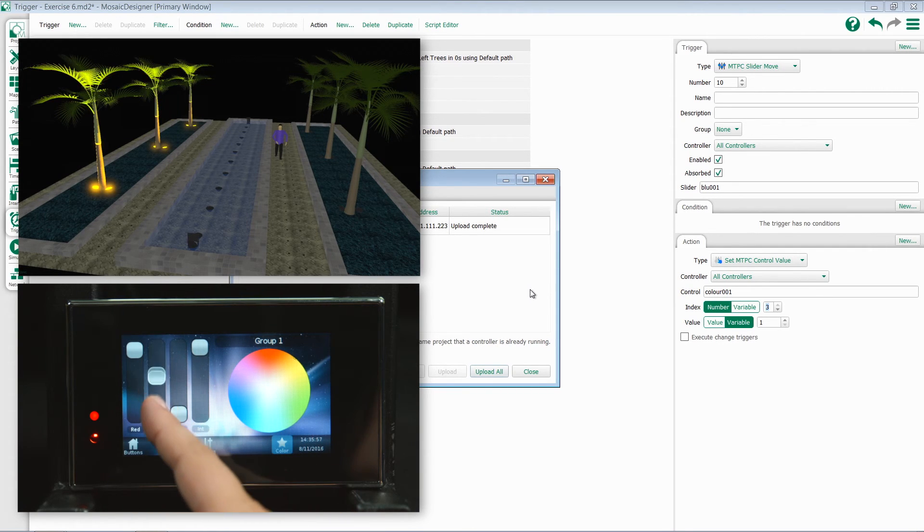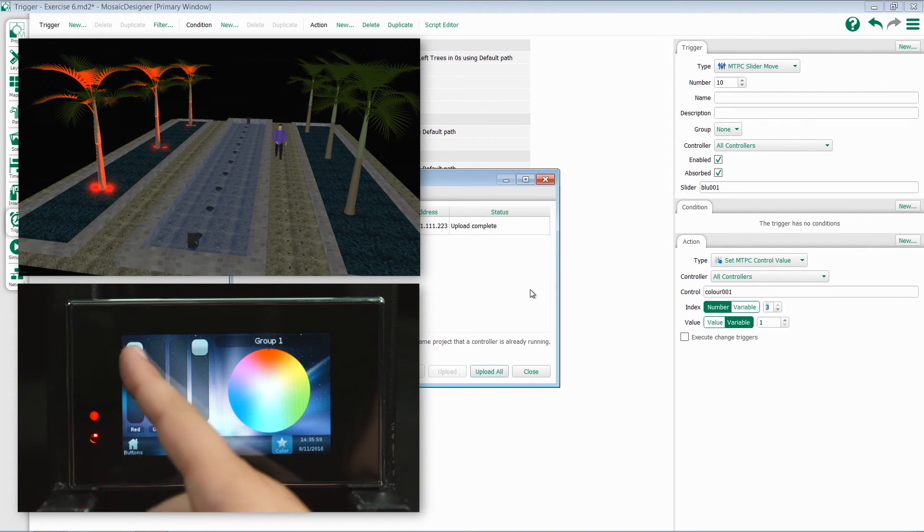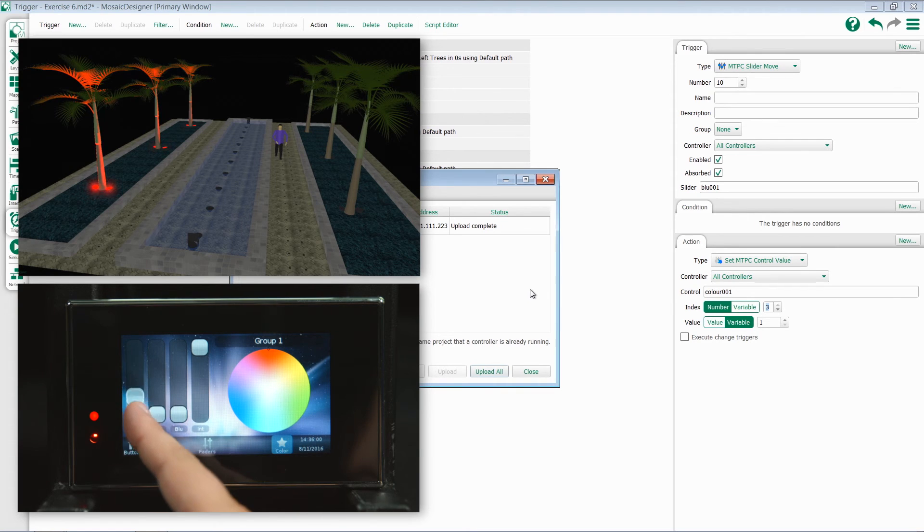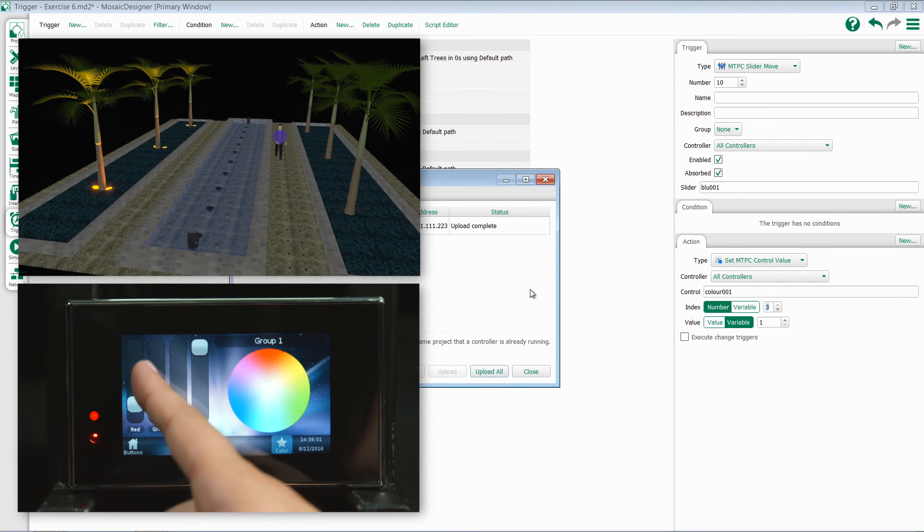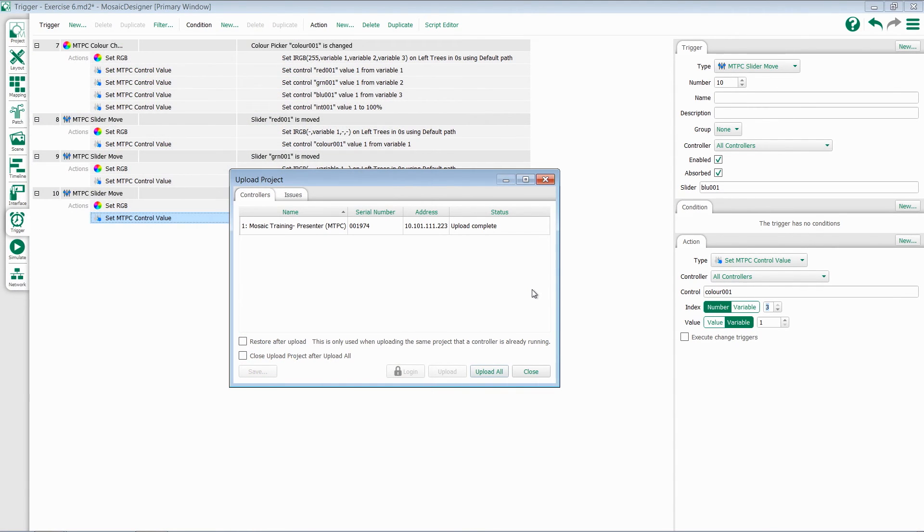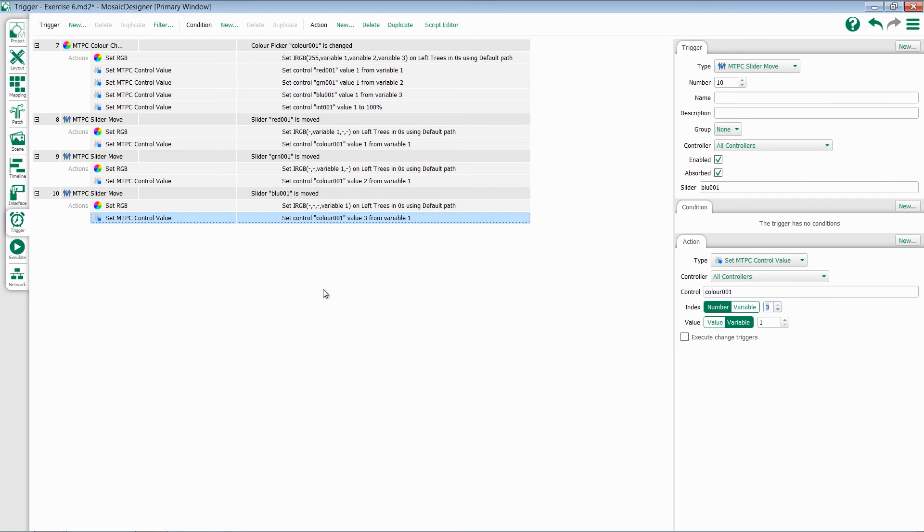As I work with any of these other ones, we'll be able to create whatever colors we want using both the color picker or the faders. The last thing I want to add here is the ability to control our intensity from that fader too.